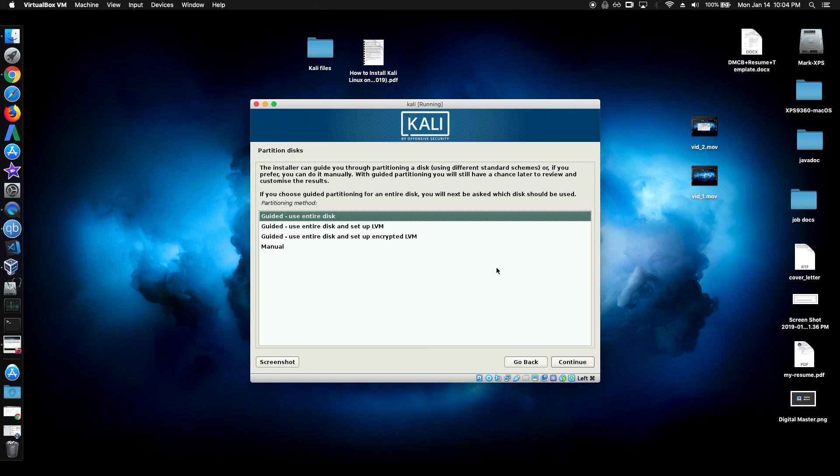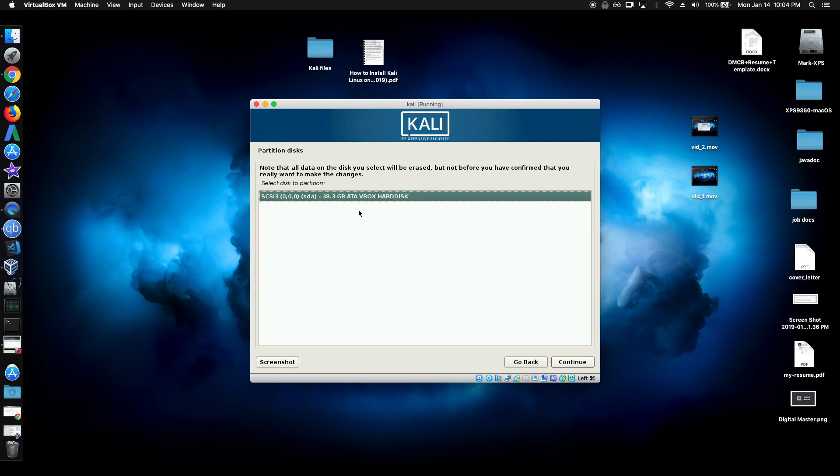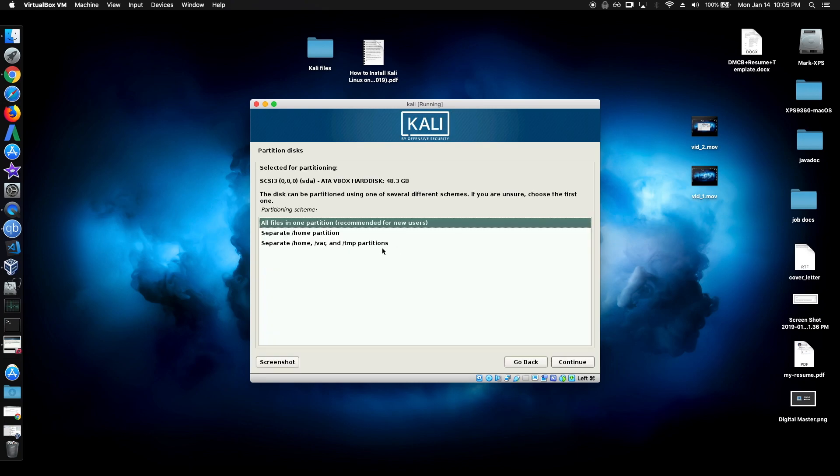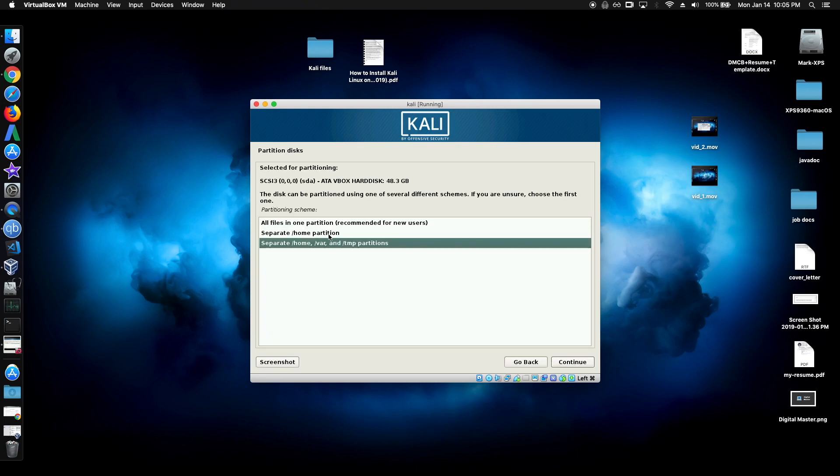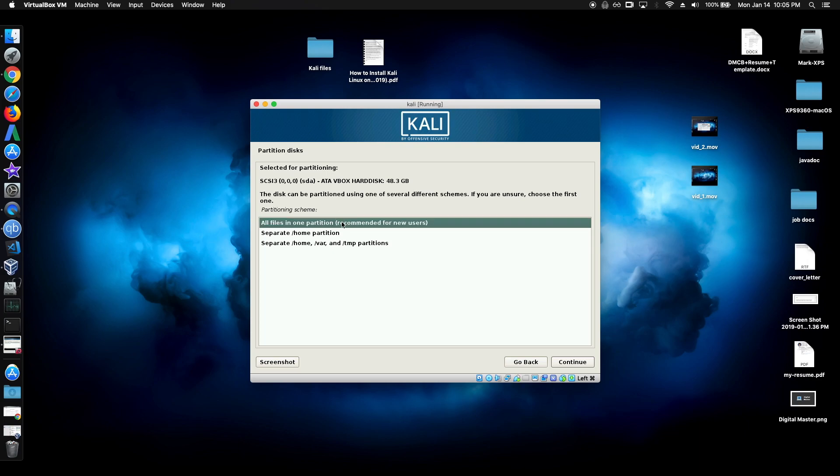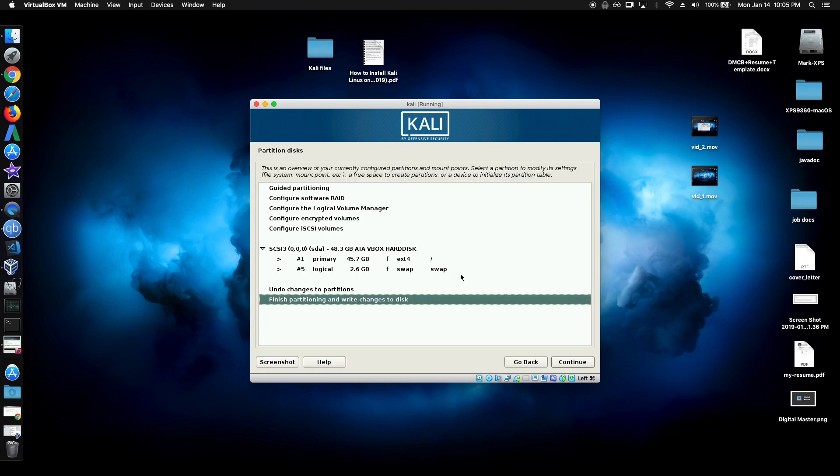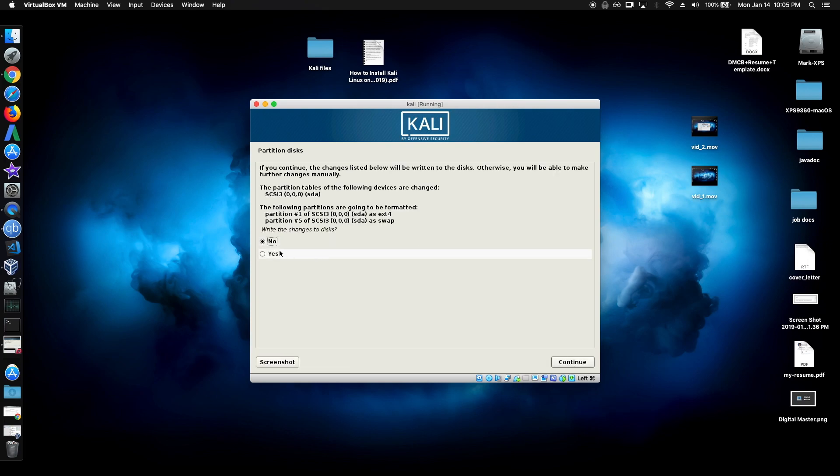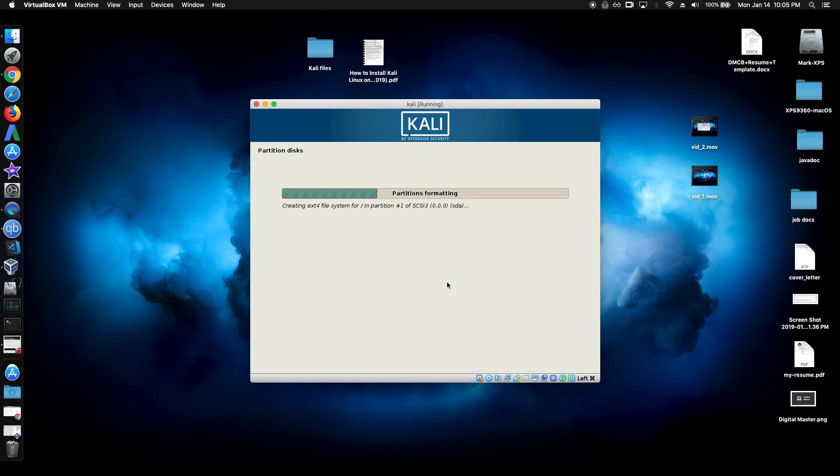For the disk, make sure you select guided, use entire disk. So it's already selected, the first one. And select your disk. And make sure you want to choose the recommended setting, which is right here. And make sure this is selected and just click continue. We want to click yes.